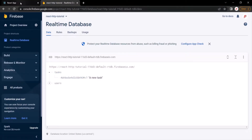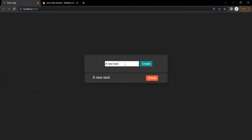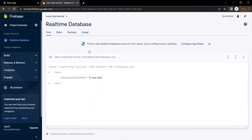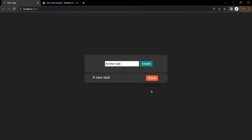This new task is also rendered in the web page. If I go ahead and create another task and click on the create button, that task will be first created in the database and then rendered in the web page. The user can also go ahead and delete a task by clicking on the delete button. When he clicks on it, that task gets deleted from the database and also gets removed from the web page.